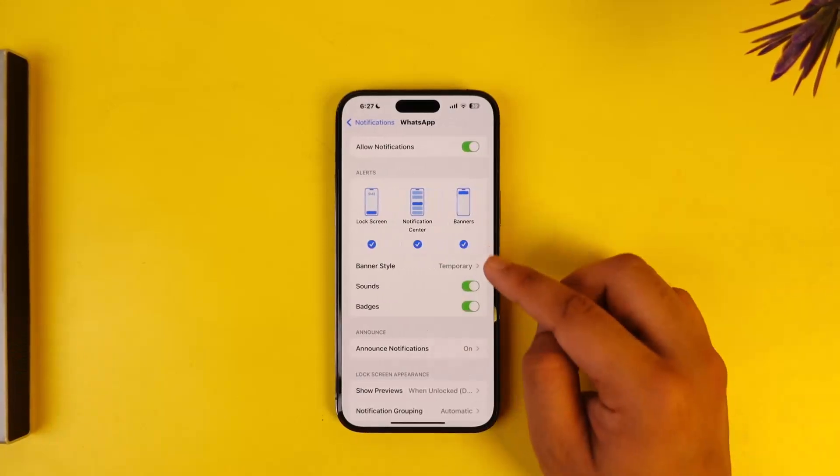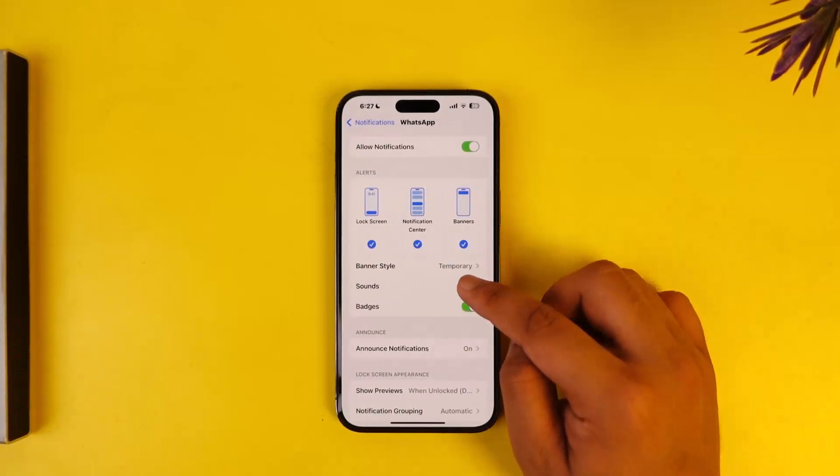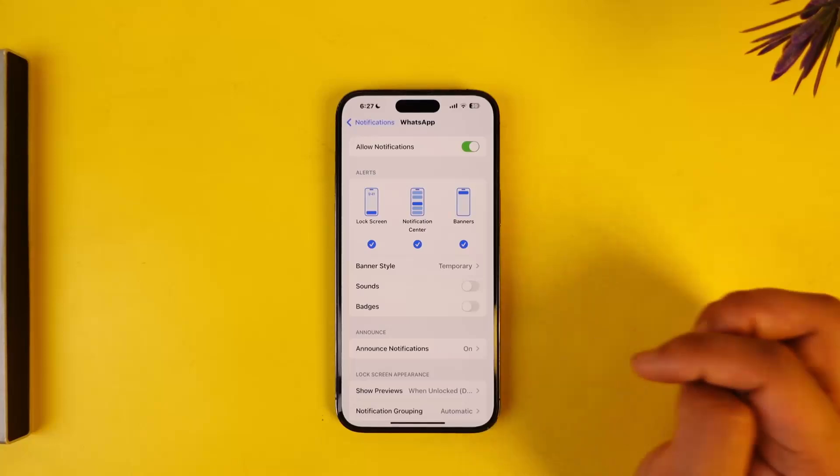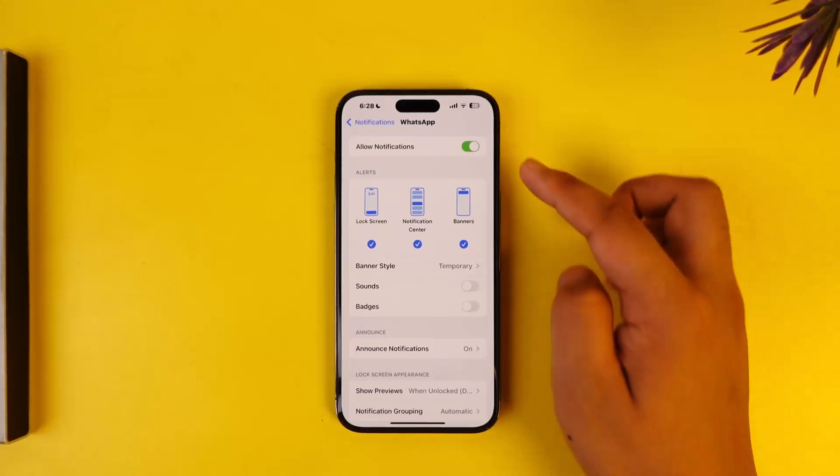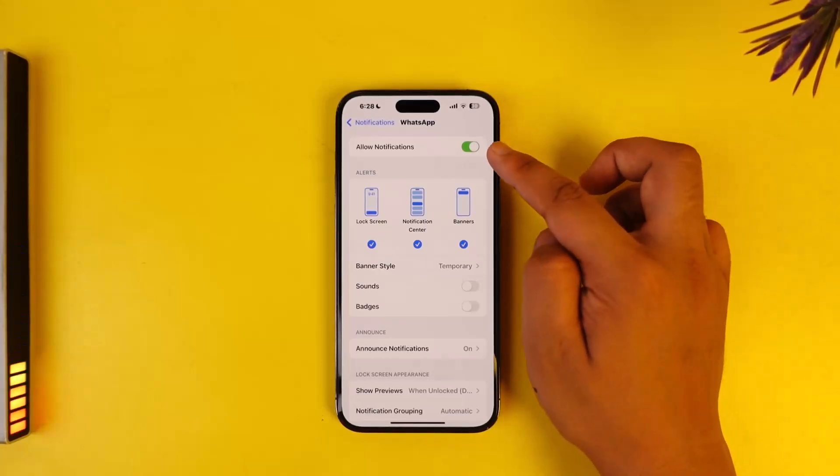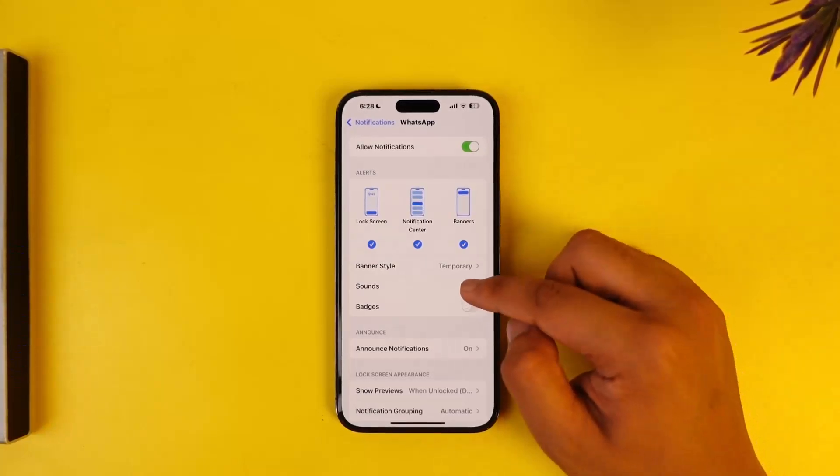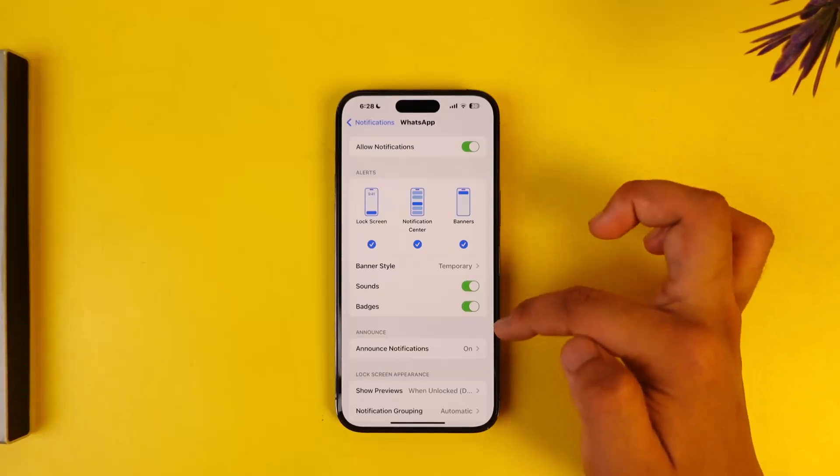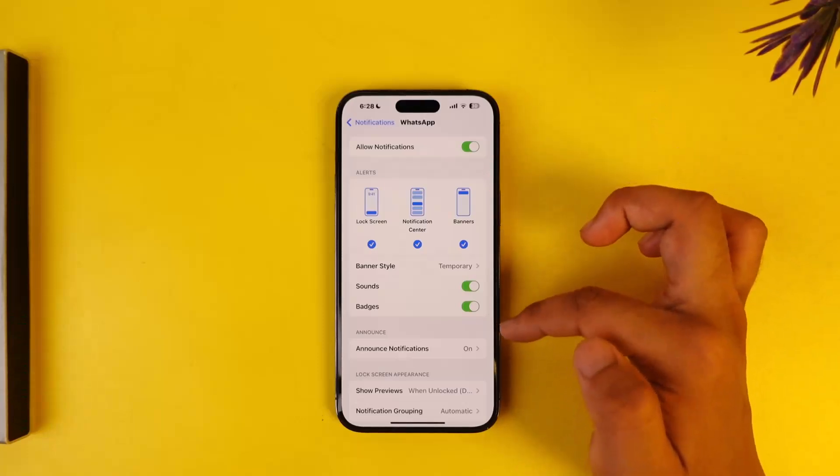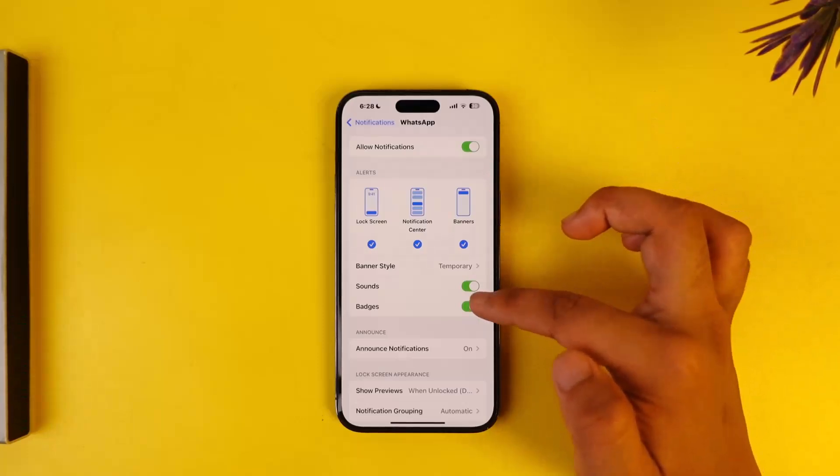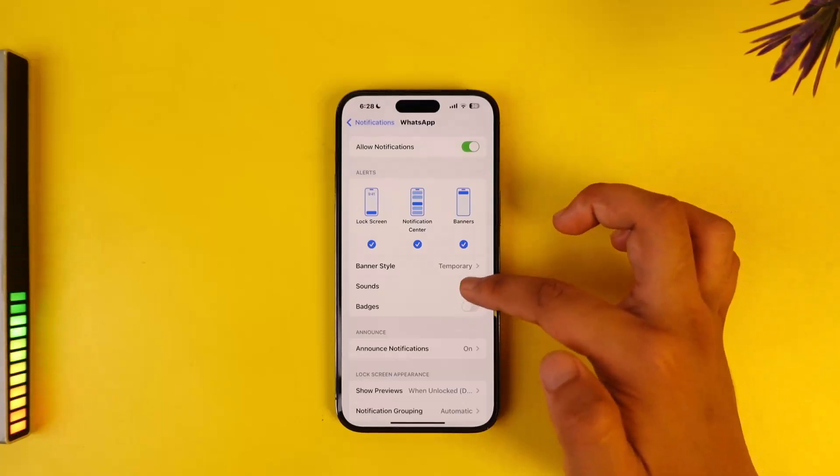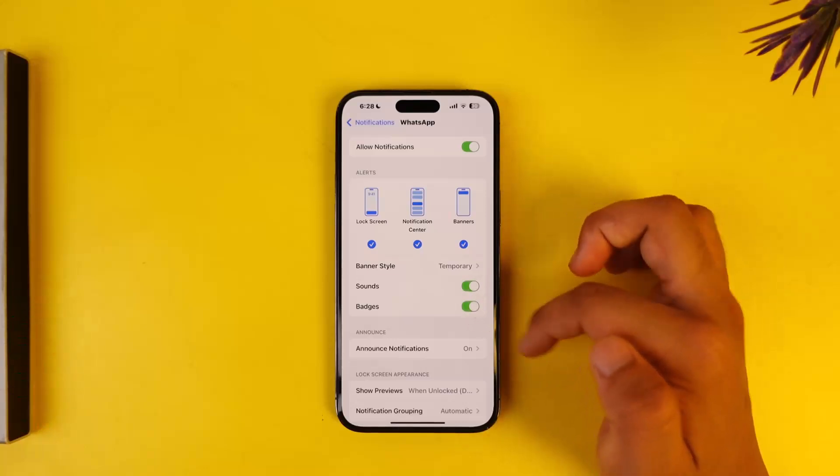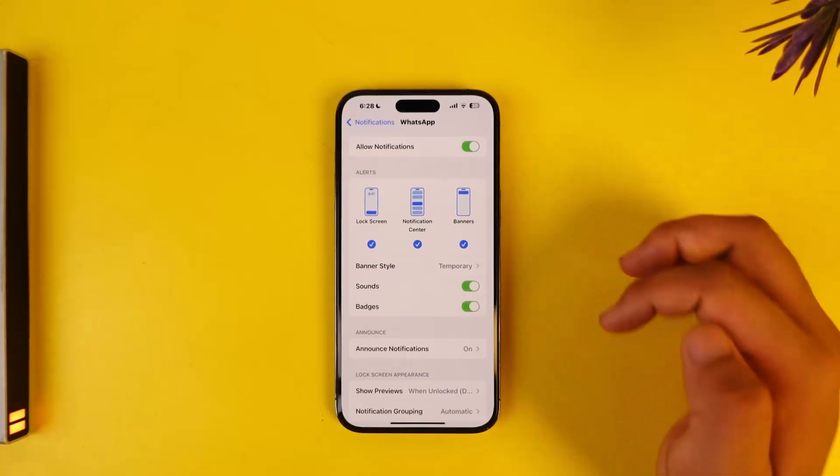Under WhatsApp, you can see the option called Sounds which might have been turned off. Even if you have allowed notifications but have not turned on sound, you will get the notification without sound as a silent notification. Make sure to turn on the Sounds option if you want to hear the notification sound.